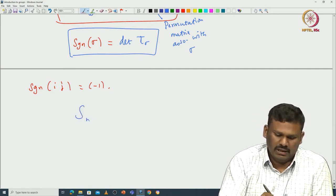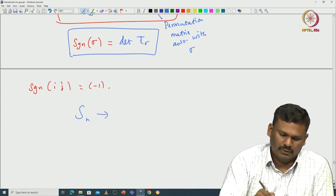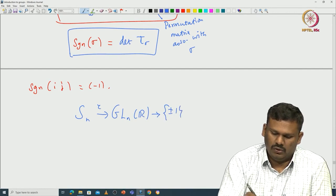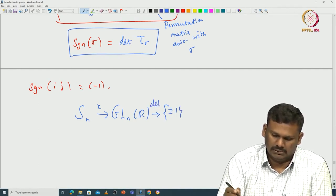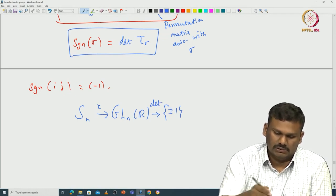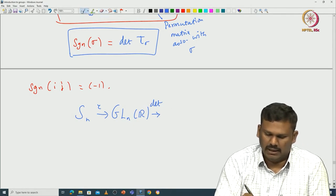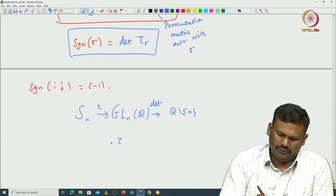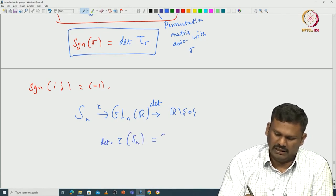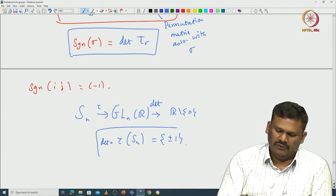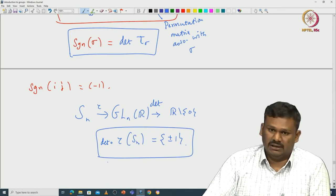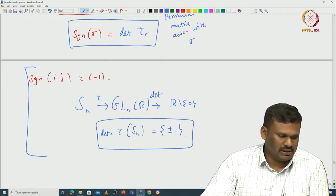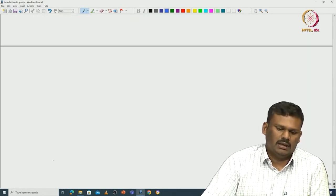Concretely, the map goes from Sn to GLn(ℝ) via τ, and then from GLn(ℝ) to {±1} via the determinant. When we compose τ with the determinant restricted to the image of Sn, the result lands inside {±1}, because permutation matrices have determinant ±1. Now we are going to see an alternative definition using polynomials. For that, we introduce the notation δ.